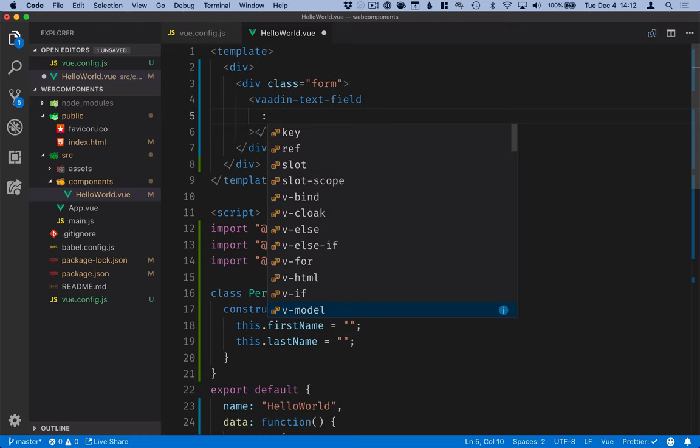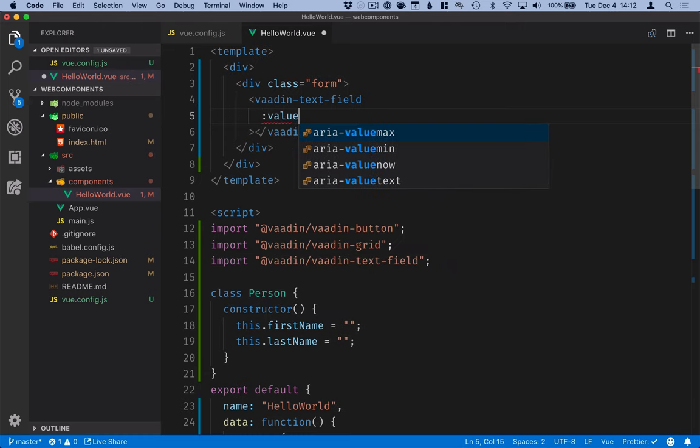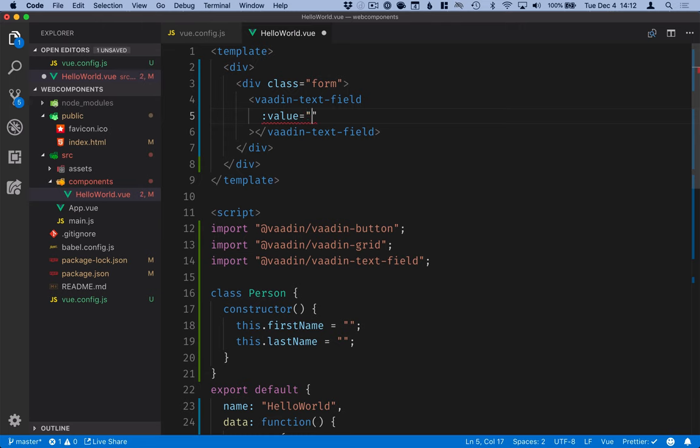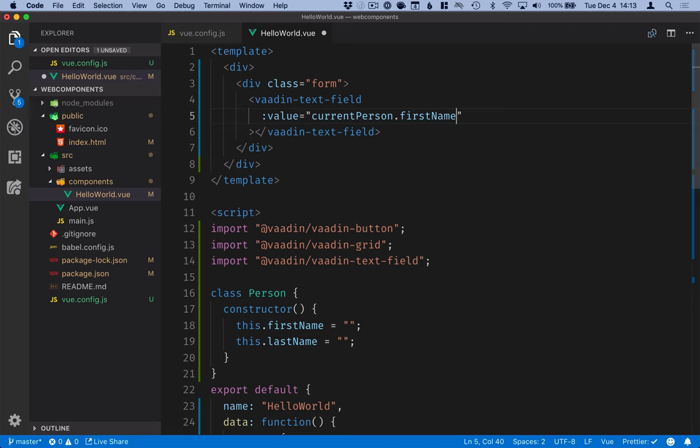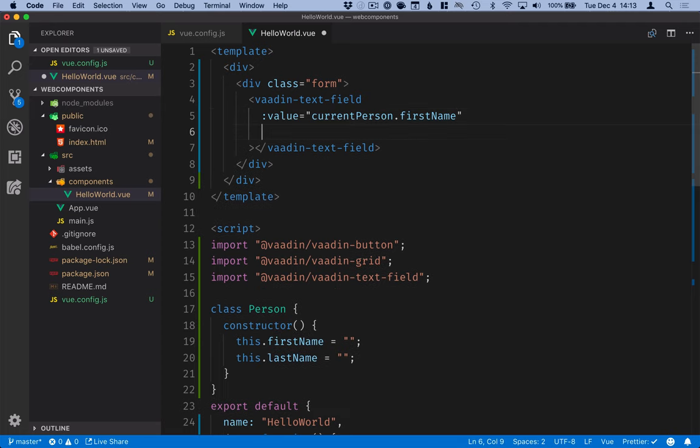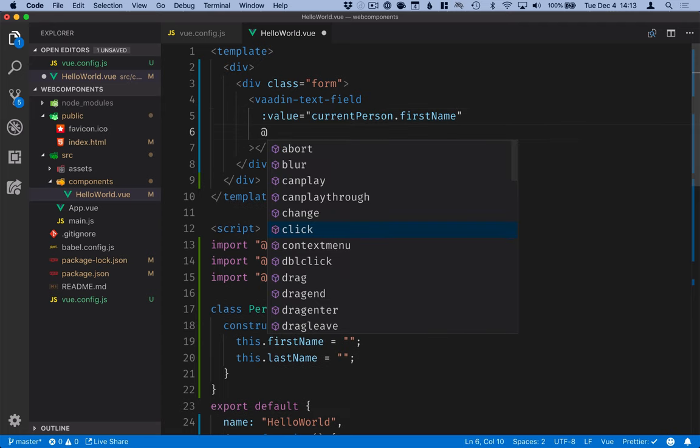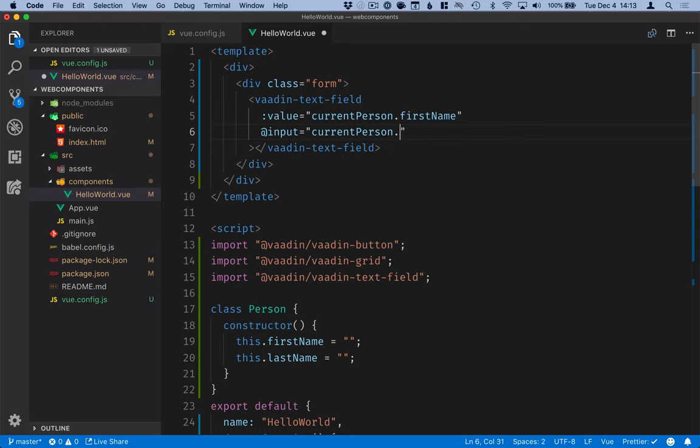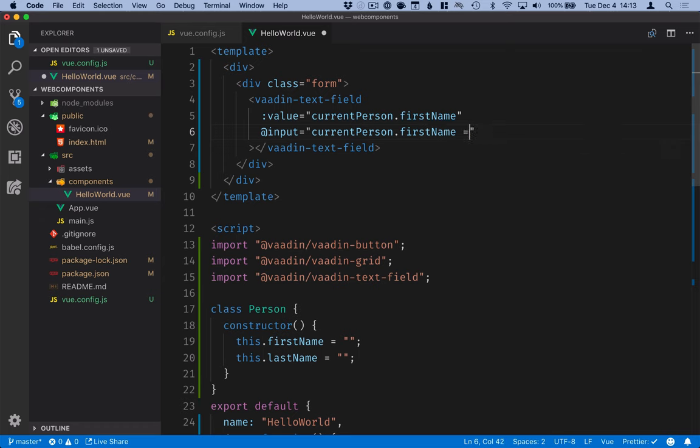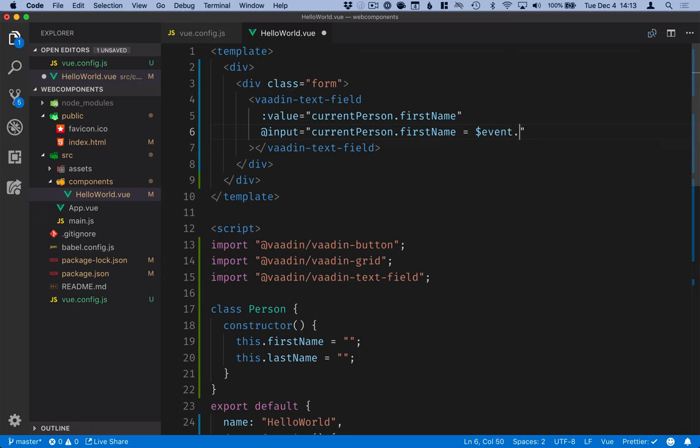So first of all we will bind the value and we will bind the value to currentPerson.firstName. And then we will listen for the input event and in here we'll assign the currentPerson firstName to the event target value.